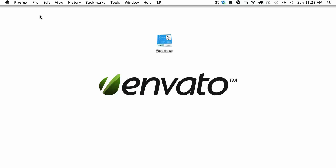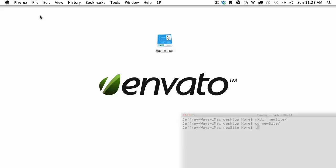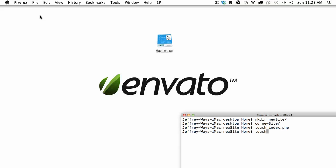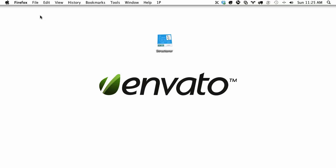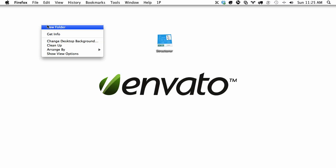When starting out a new project you have to create your folder structure. You can either go into the terminal and create it that way, or maybe from your text editor you can right-click and choose new file.